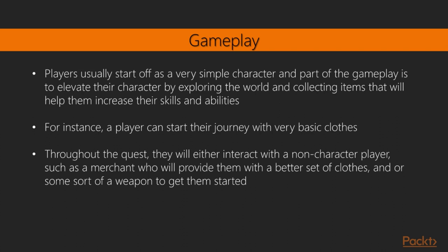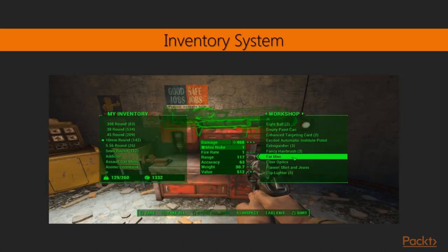Players usually start off as a very simple character, and part of the gameplay is to elevate their character by exploring the world and collecting items that increase their skills and abilities. For instance, a player can start with very basic clothes, then interact with a merchant who will provide better clothing or a weapon. These items will be stored and managed by the inventory system. In our game, we will be designing a generic inventory system that can be applied to many different types of items.